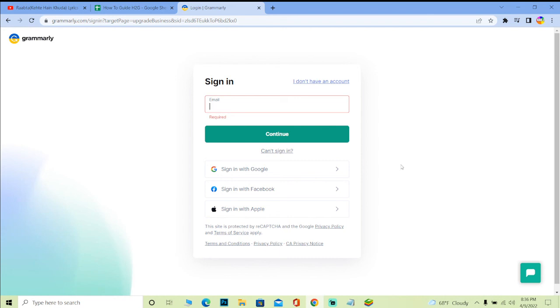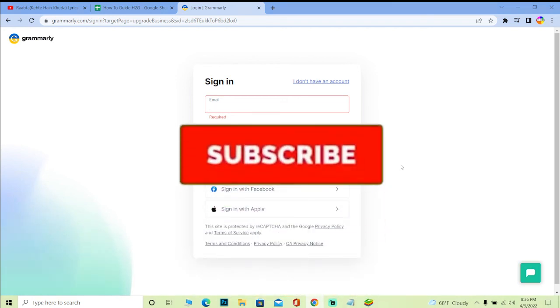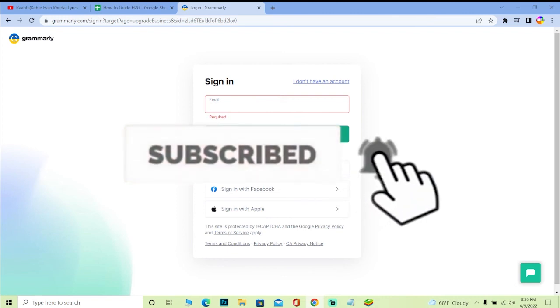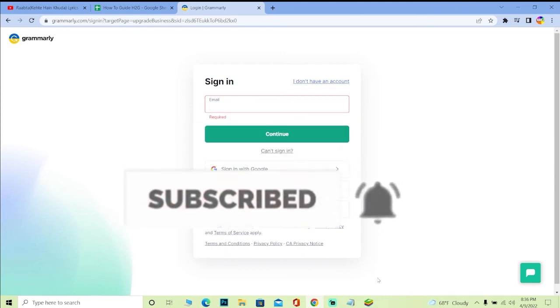So if you guys found our video helpful, then just don't forget to hit the like and subscribe to our channel, everybody. I'll see you guys on my next video. Bye bye.